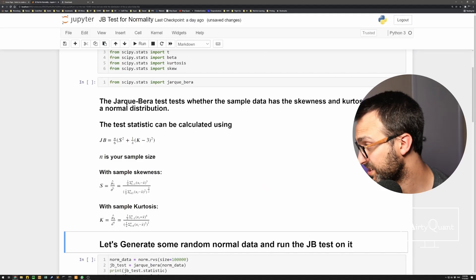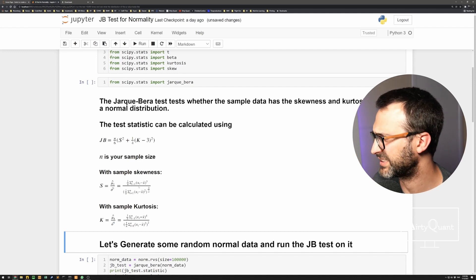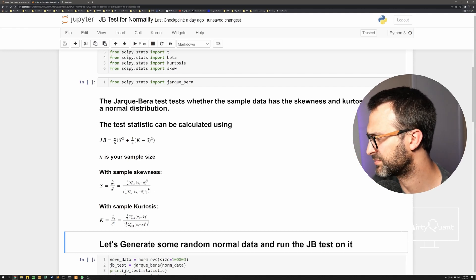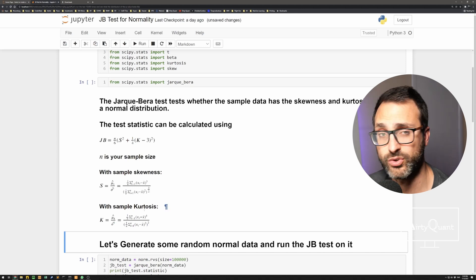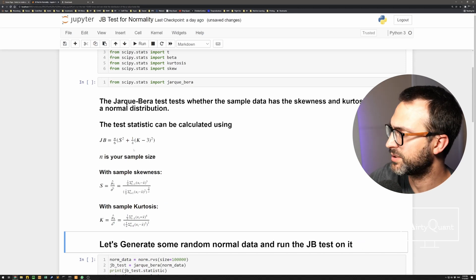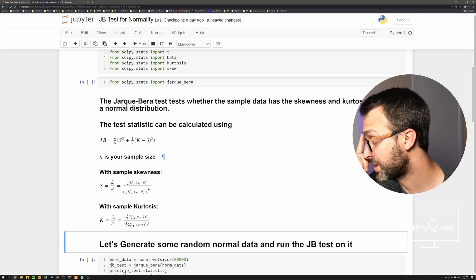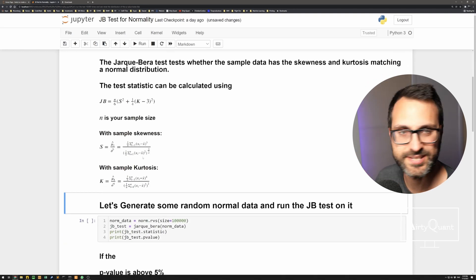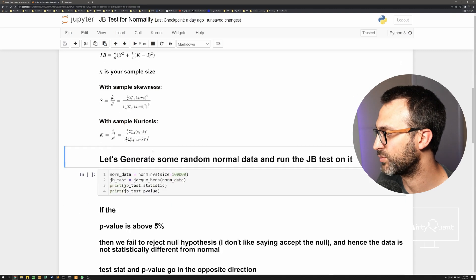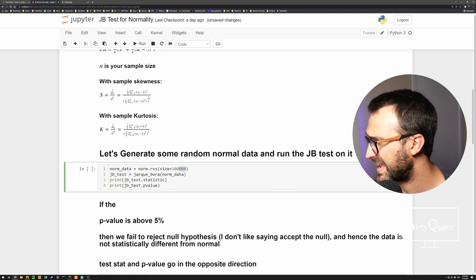We've got S, the sample skewness — take the data, demean it, third moment, and so on. Then we do the same for kurtosis, giving us K. We plug S and K into the formula, which gives us a value, and then we see: is it normal or not? So let's generate some random data and see what it looks like.